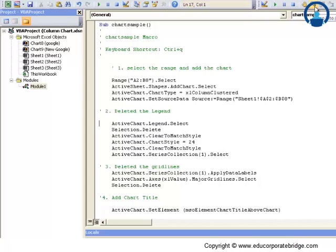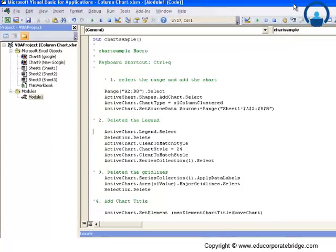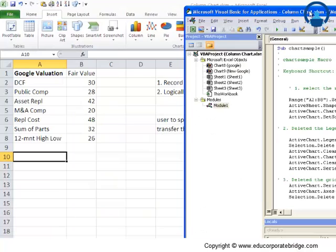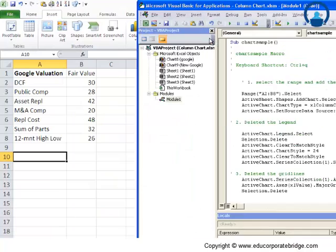You remember we had learned the step into function which executes each and every line one by one, and we can use the shortcut called F8. So let me remove this.